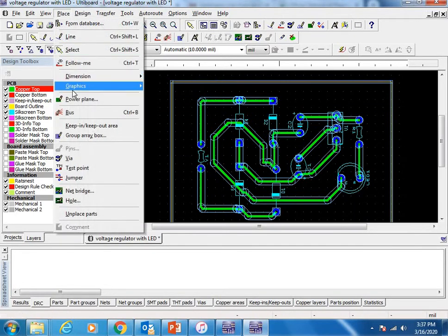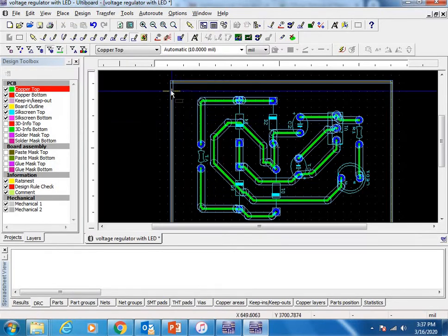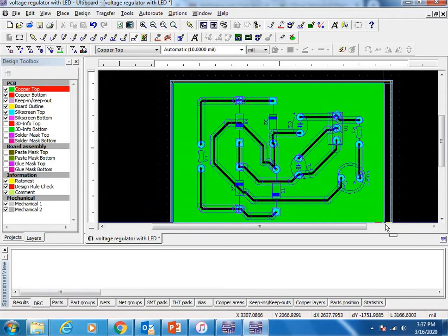Place Graphics. This is not compulsory, but if you want to make your board more professional, just add graphics.